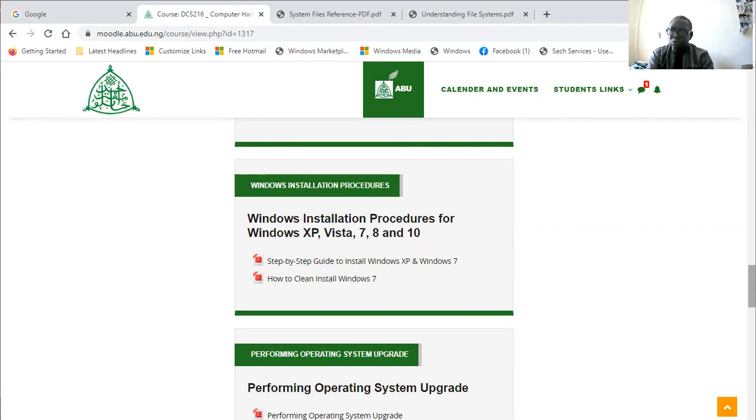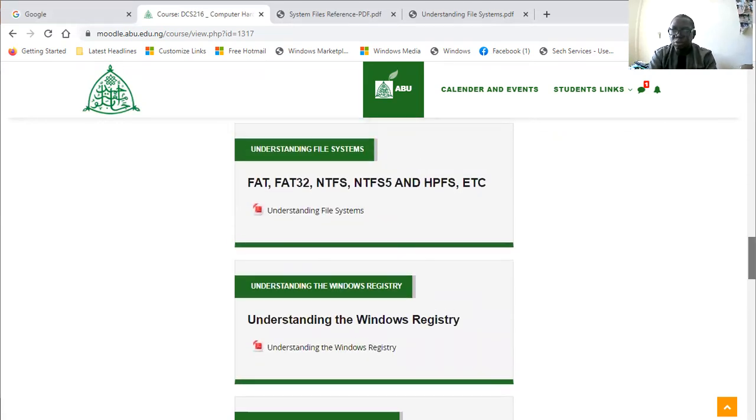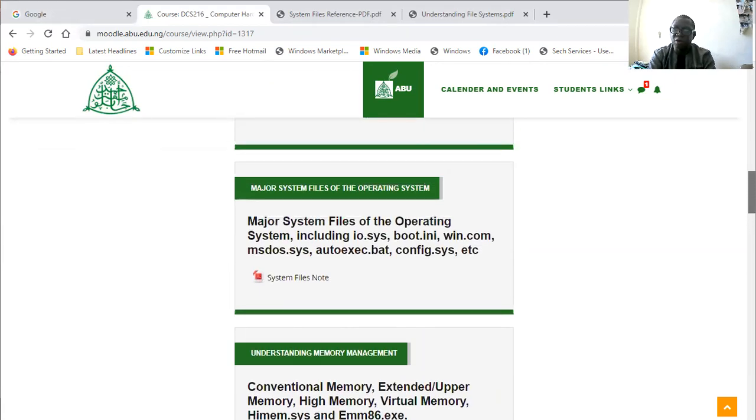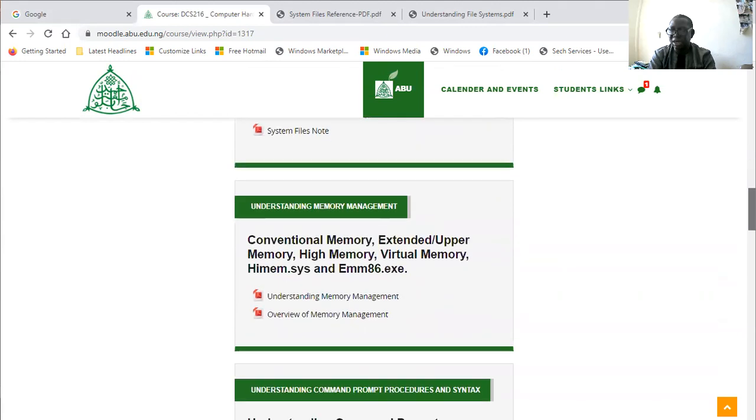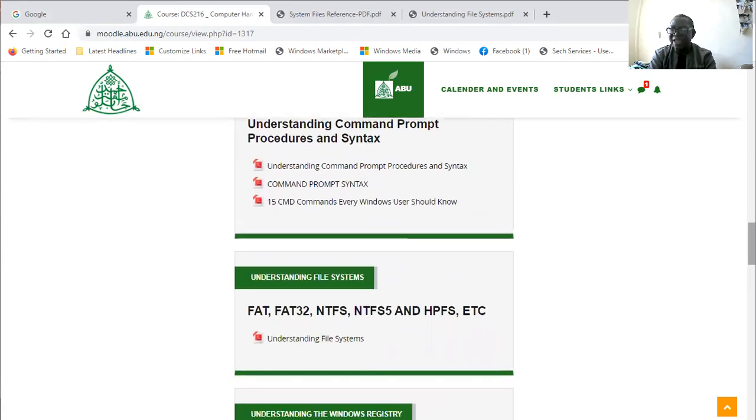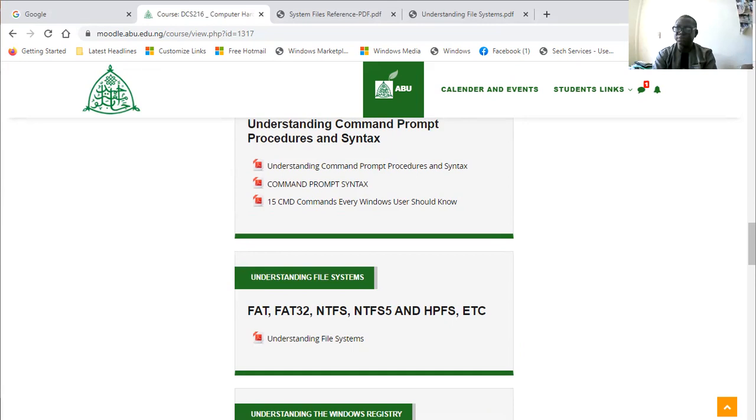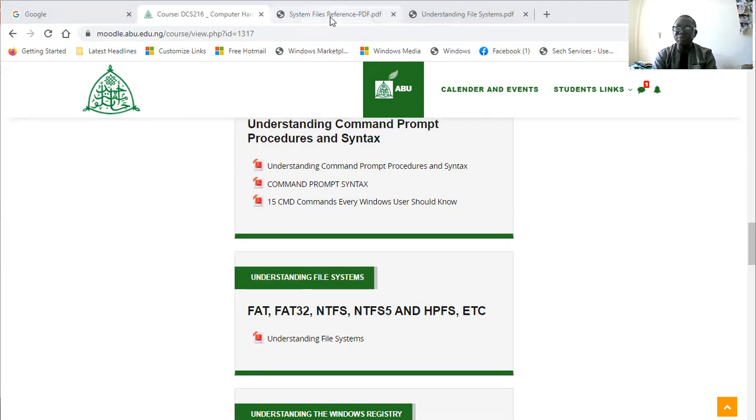We have looked at how to install Windows XP and Windows 7, but today I'm going to quickly look at these two topics: major system files, the files that the operating system uses, and then file systems, which is like a system of arranging files, a filing system.